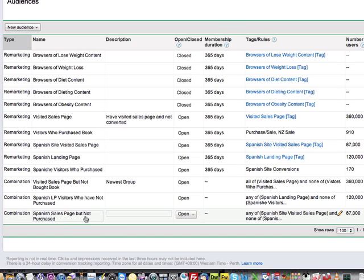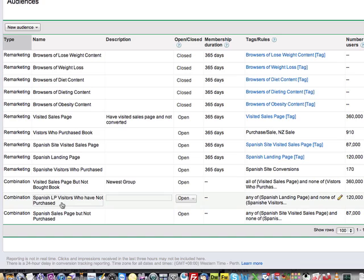When it comes time for me to create the ad groups, this is probably the one that I'm going to choose as the combination, because I don't want to retarget my ads to anybody who's already purchased the book. It doesn't make any sense. We're only selling one product, and we don't need to target those people again.